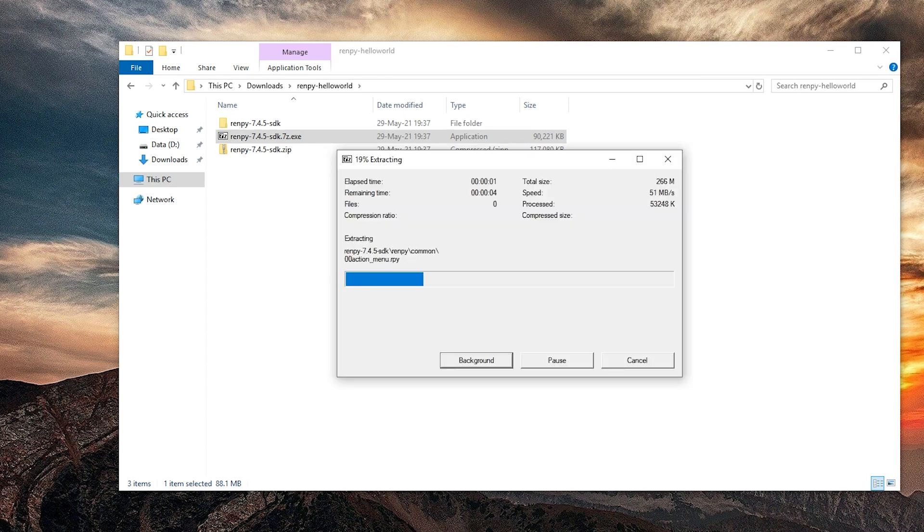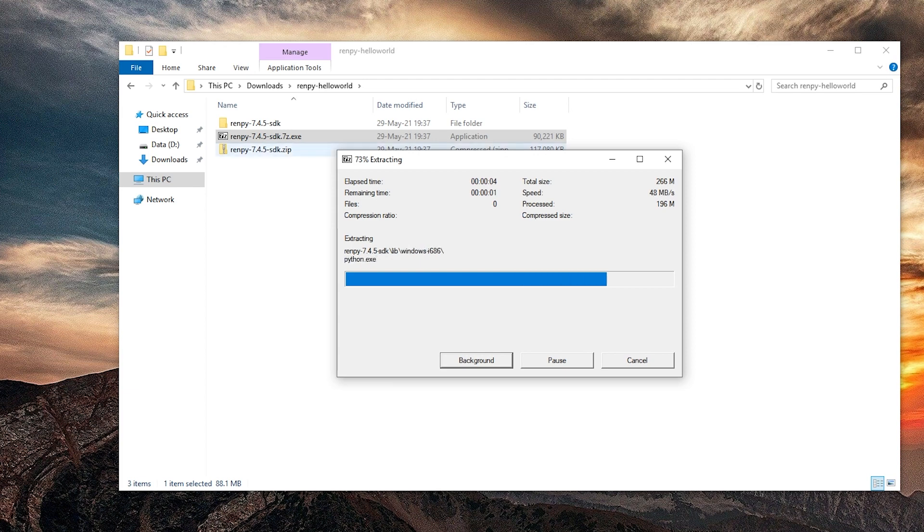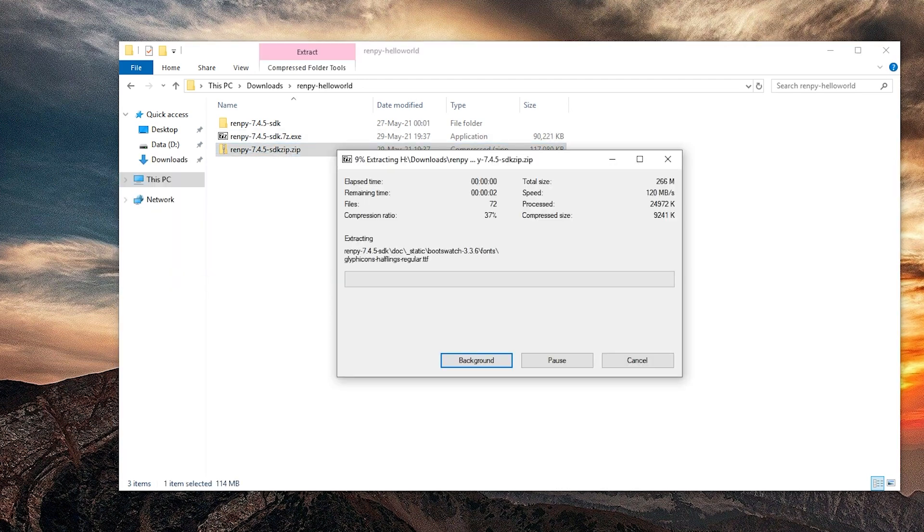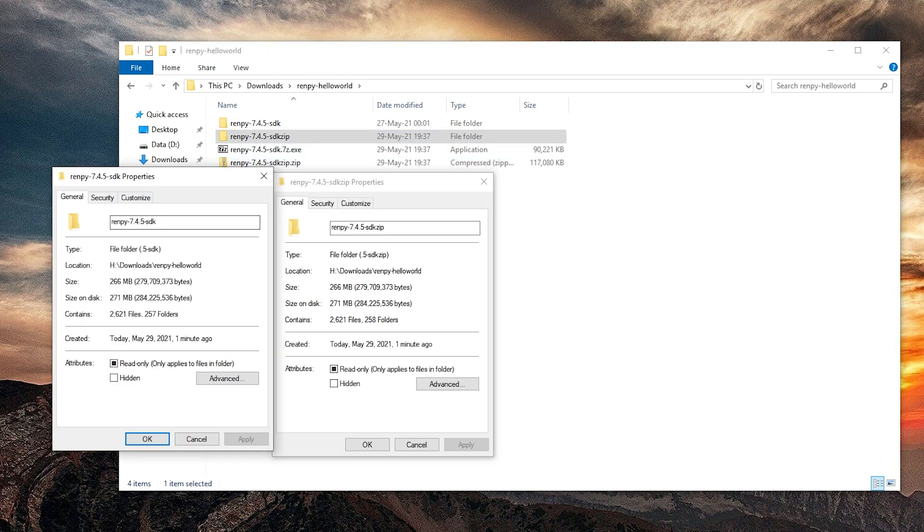So it's just a self-extracting archive. It's the same as the zip most likely. Just to be safe let's extract this as well. So we have the same amount of bytes.